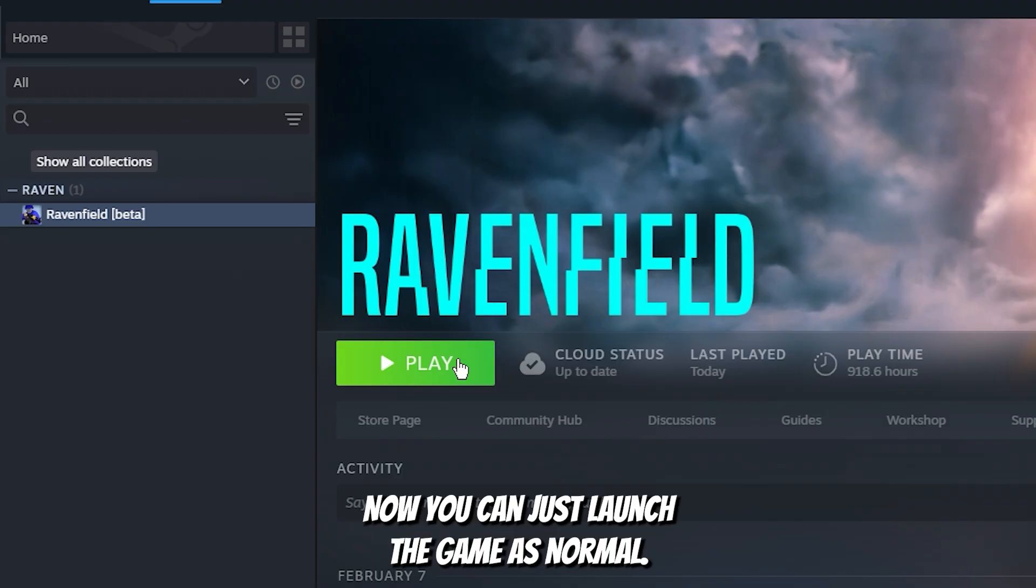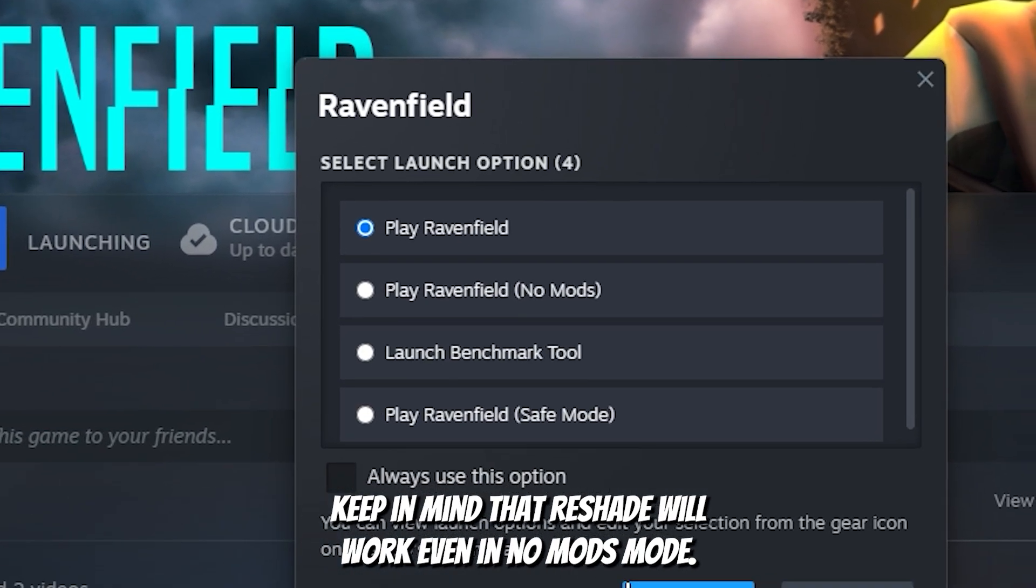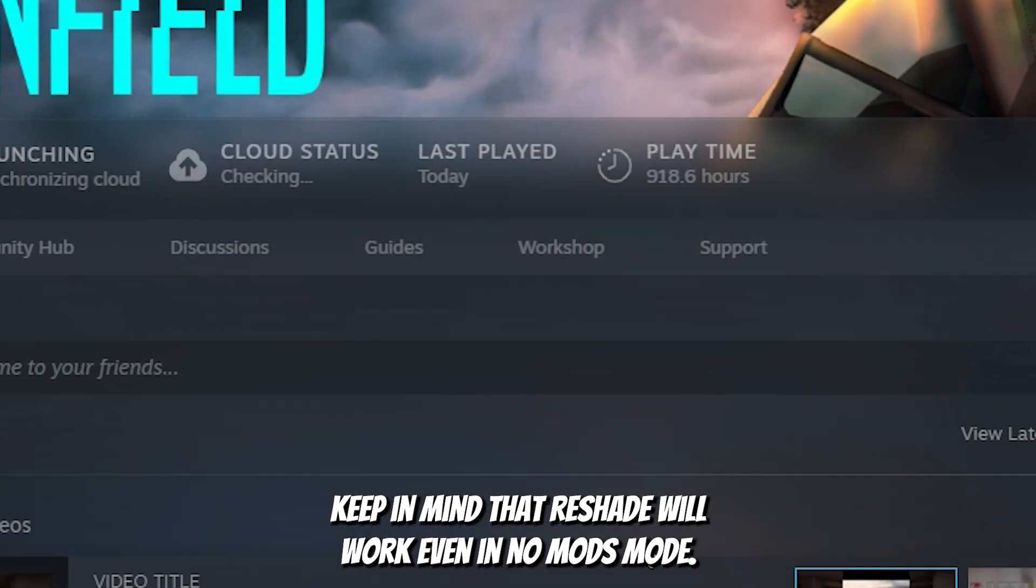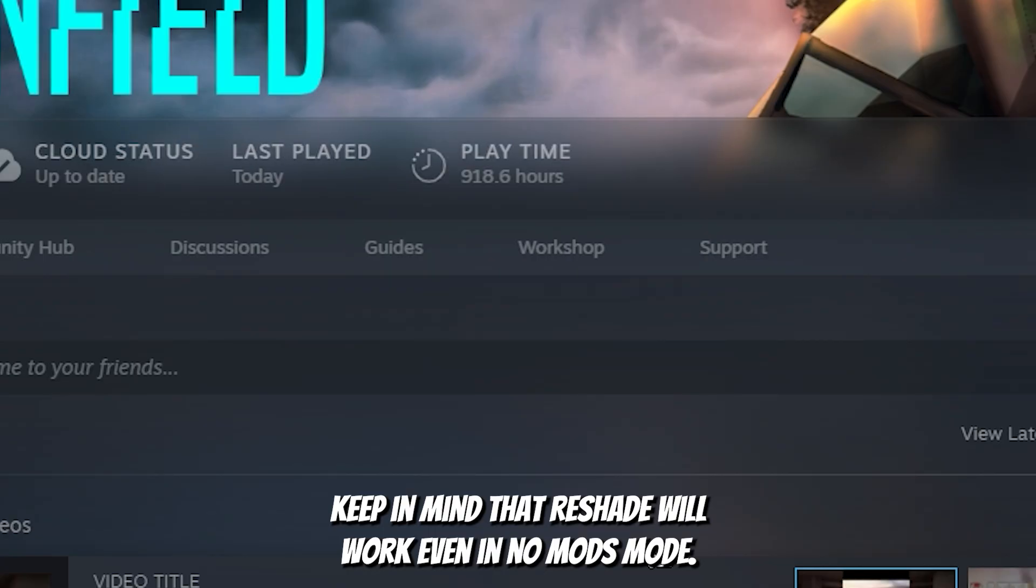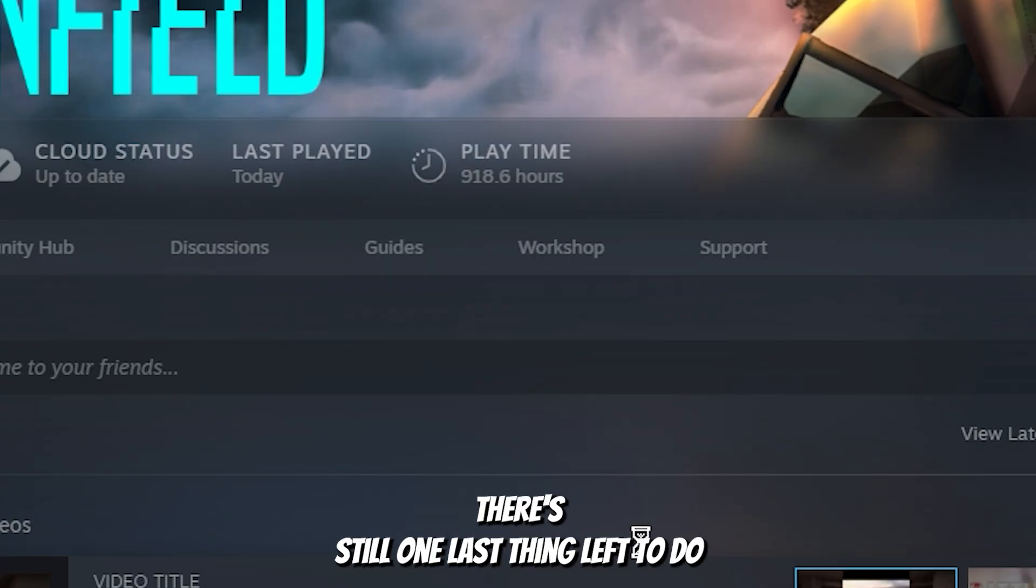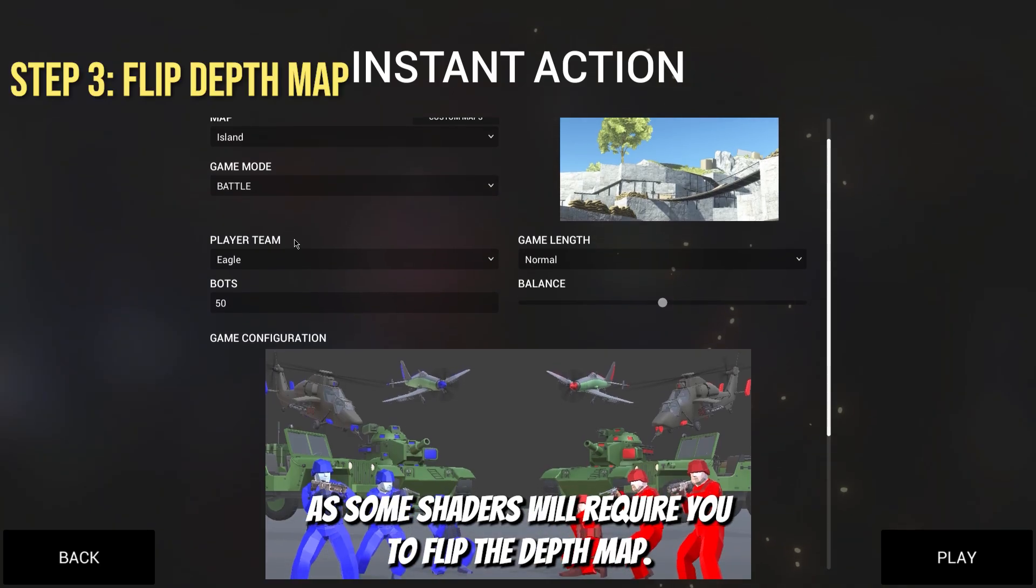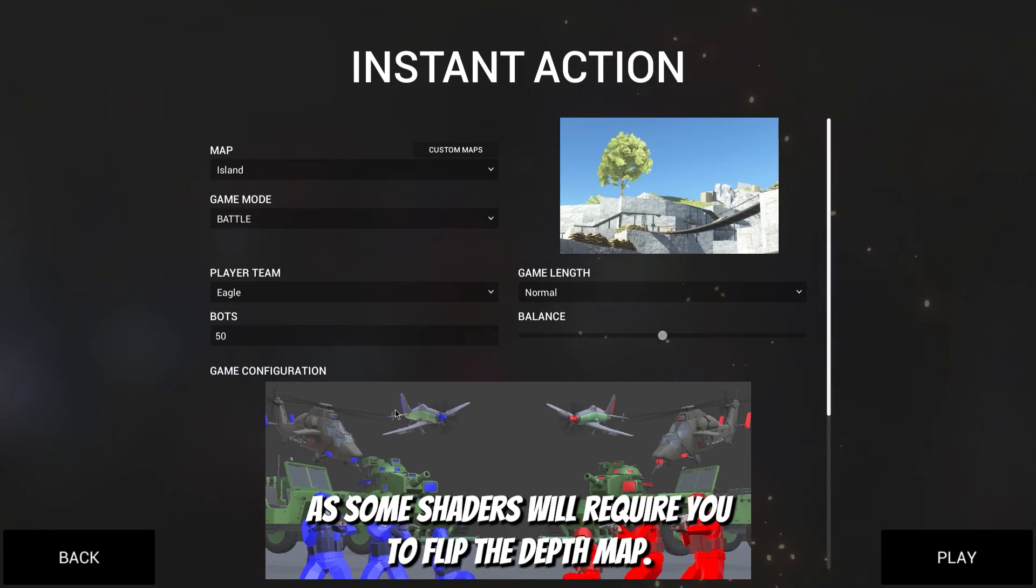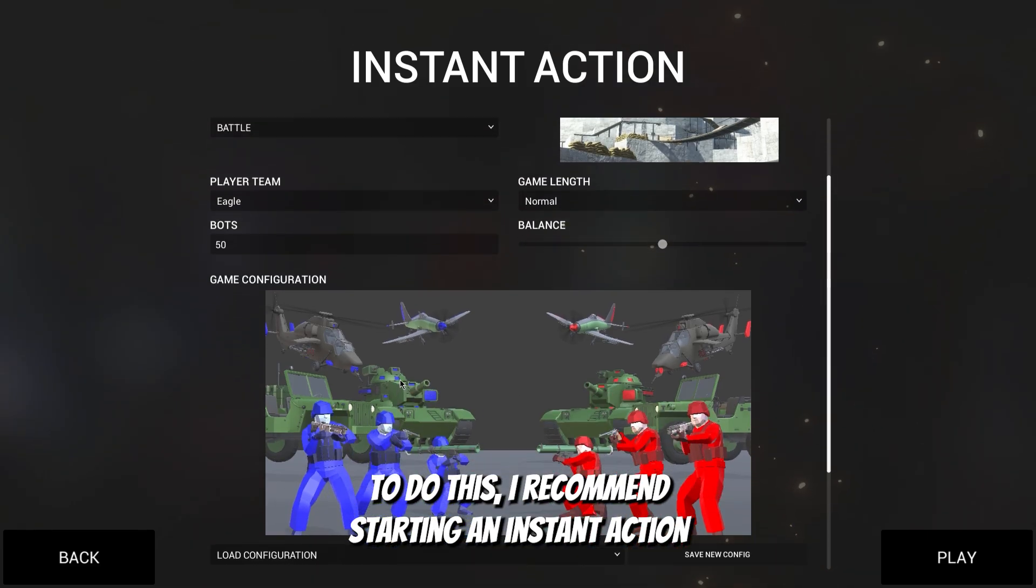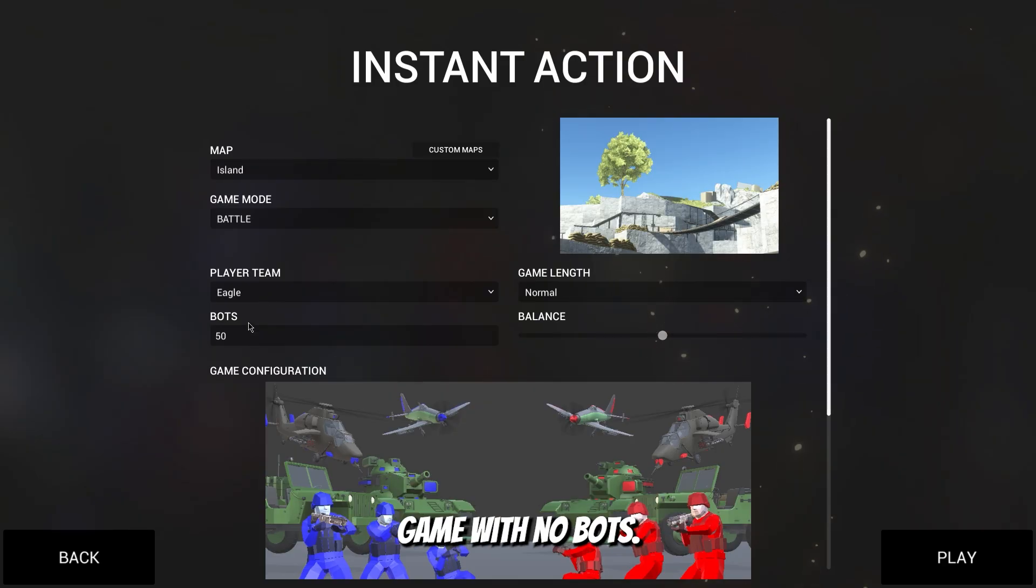Now you can just launch the game as normal. Keep in mind that reshade will work even in no mods mode. There is still one last thing left to do, as some shaders will require you to flip the depth map. To do this I recommend starting an instant action game with no bots.